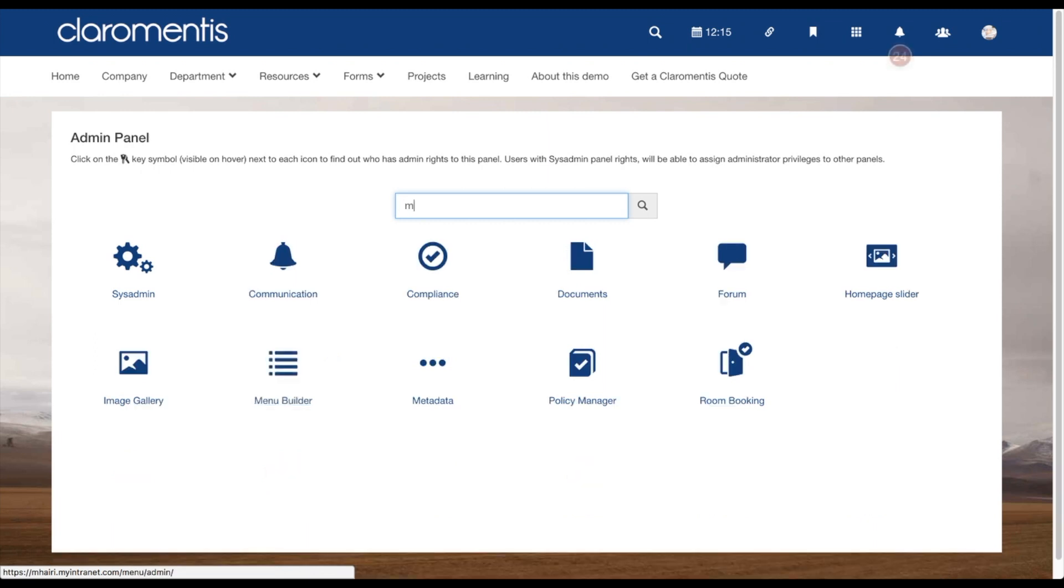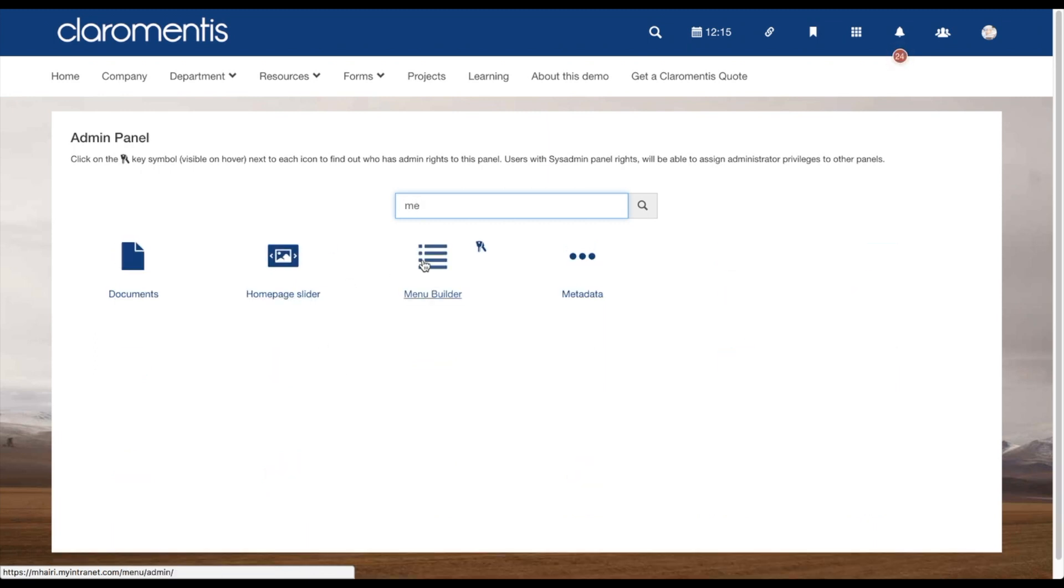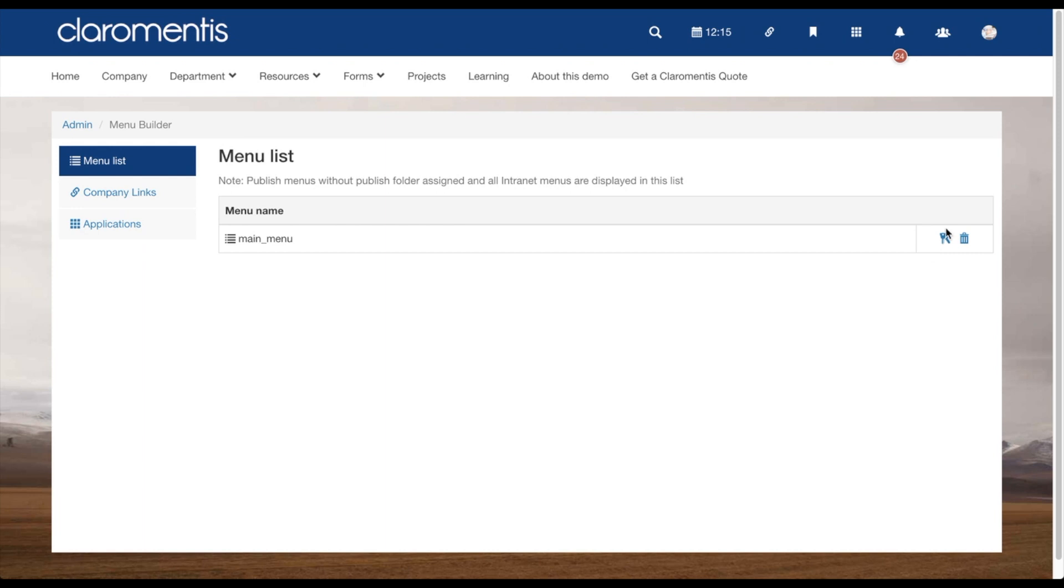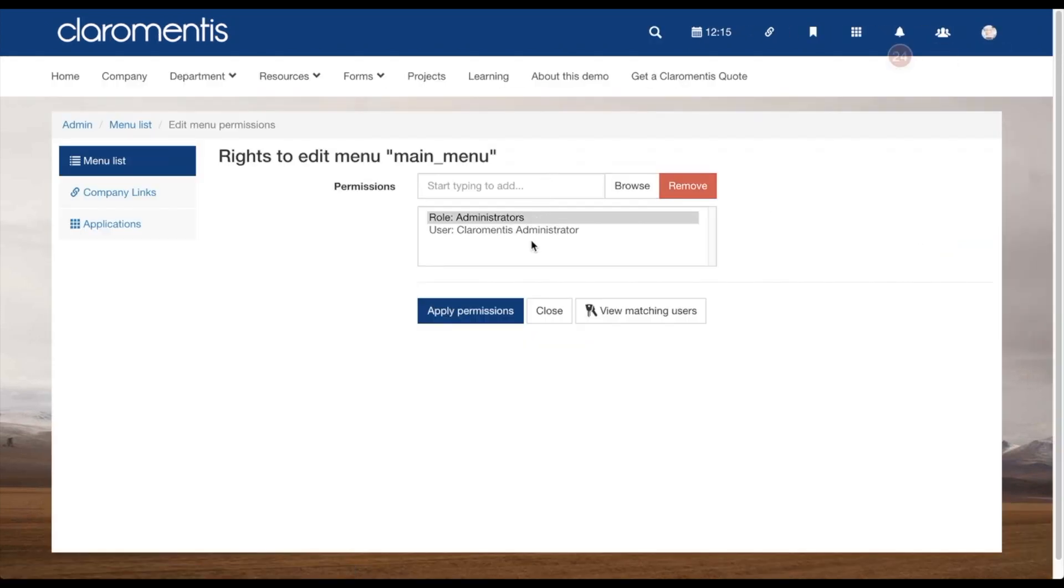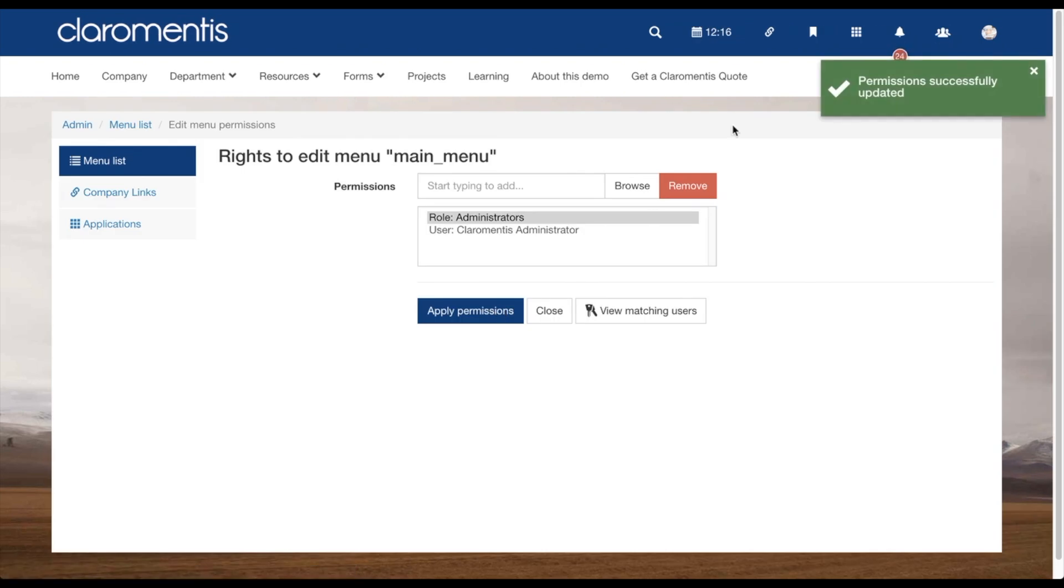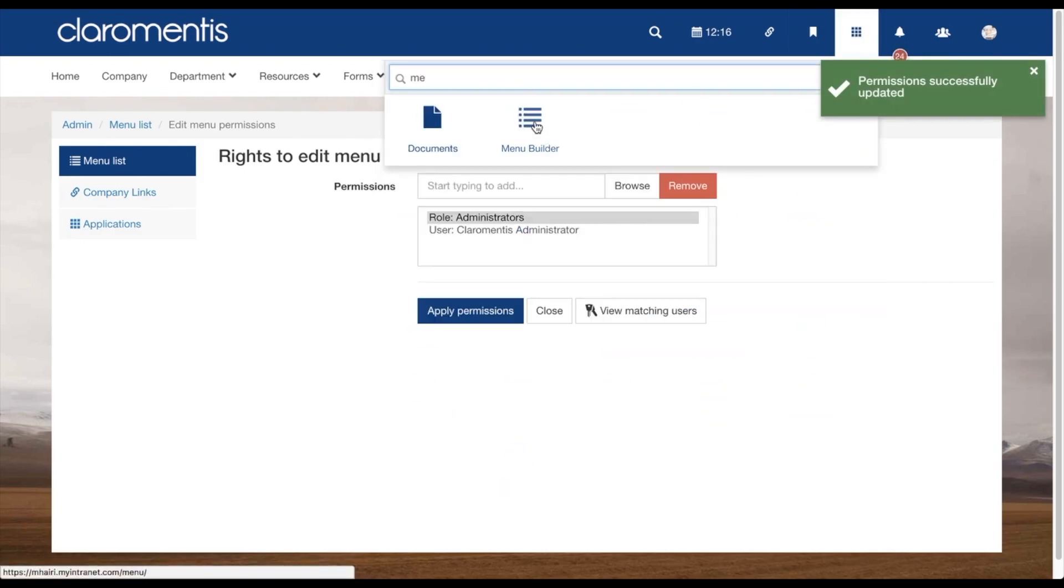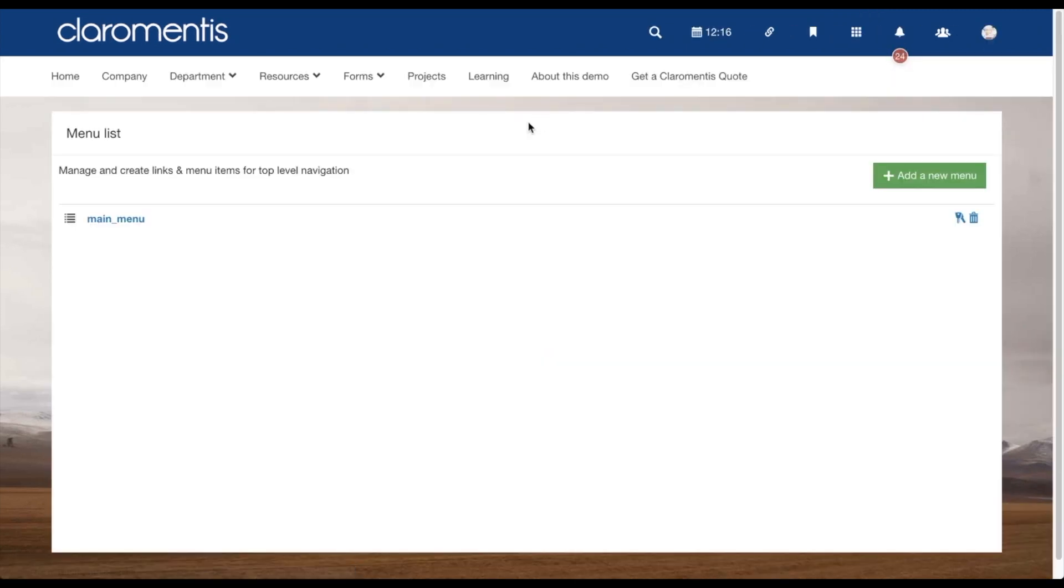You will land on the menu list. On the main menu, you will need to click into the permissions options and set this for any users that will need to edit this menu. After this has been set, go into menu builder from the front end and you will be able to click into the main menu here.